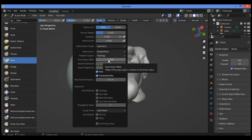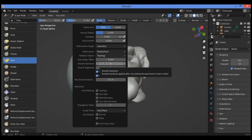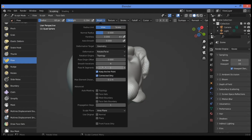Concerning pose origin offset: the offset of the pose origin in relation to the brush radius — this is useful to manipulate areas with complex shapes like fingers. Concerning smooth iterations: this controls the smoothness of the falloff of the deformation.